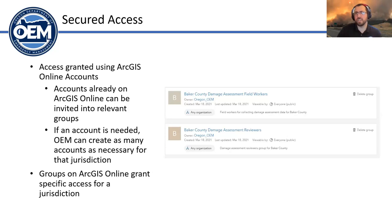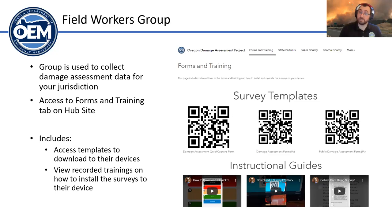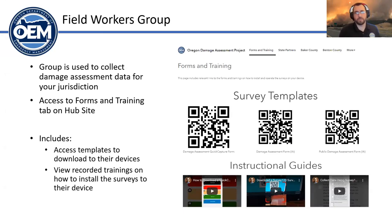The field workers group provides access to a secure page on the hub site. Once they sign in, they're presented with the forms and training screen, which includes QR codes they scan to download the survey to their device to start collecting information. I also have recorded YouTube links on that page showing how to scan a QR code and get it onto a device, and how to start collecting information for a particular jurisdiction. It walks folks through the whole process as both a training and deployment tool.